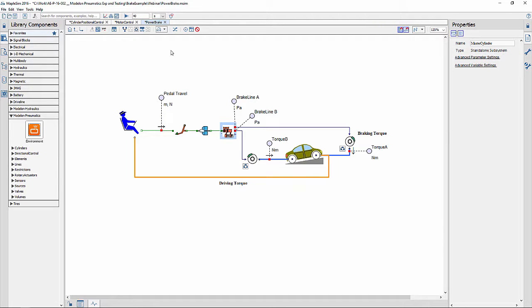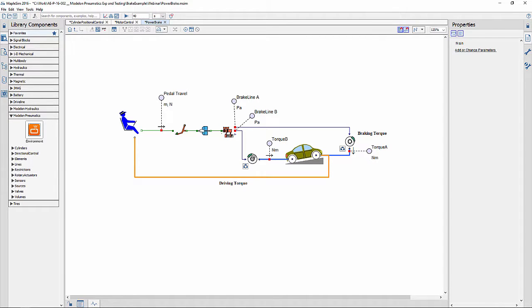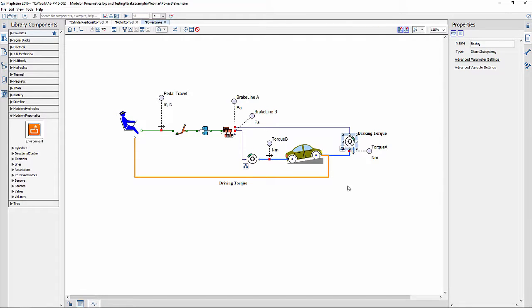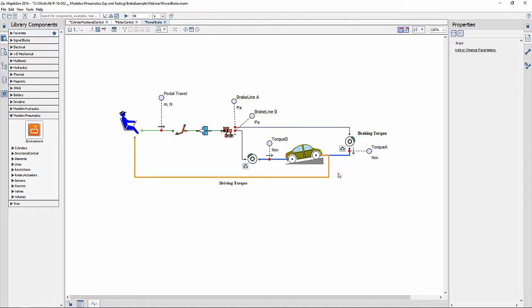The master cylinder converts hydraulic pressure and feeds it to the slave cylinders, which actuates the brake calipers. These, in turn, apply the braking torques to the front and rear axles.